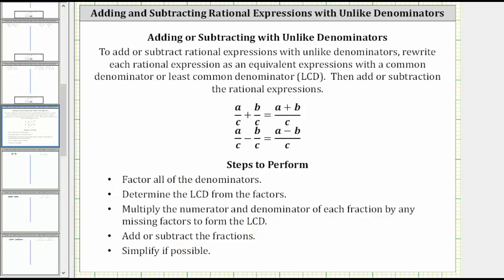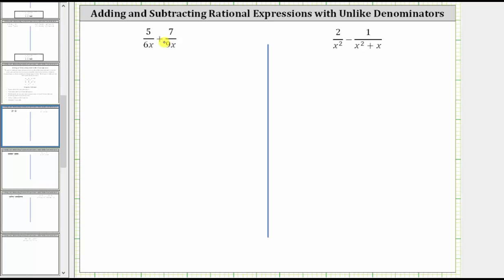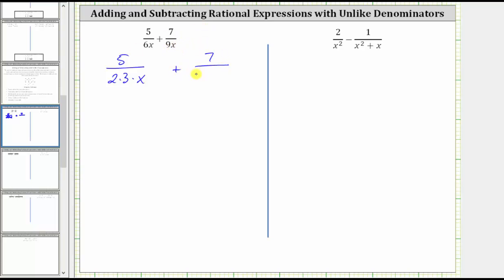Going back to our first example, let's look at the factors of both denominators. For the first fraction, we have five over six x. Let's write six x as two times three times x. And then we have plus seven over nine x. Let's write nine x as three times three times x.